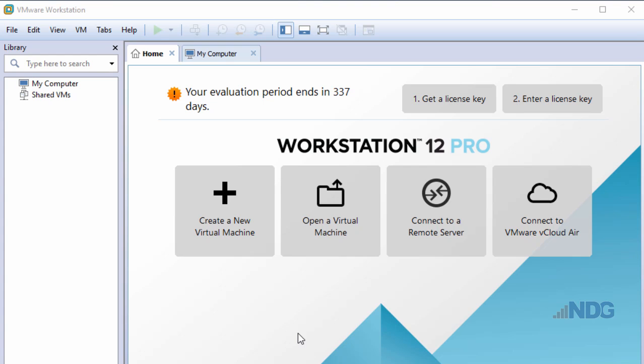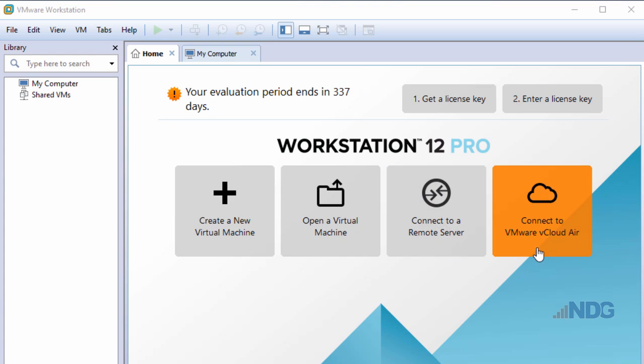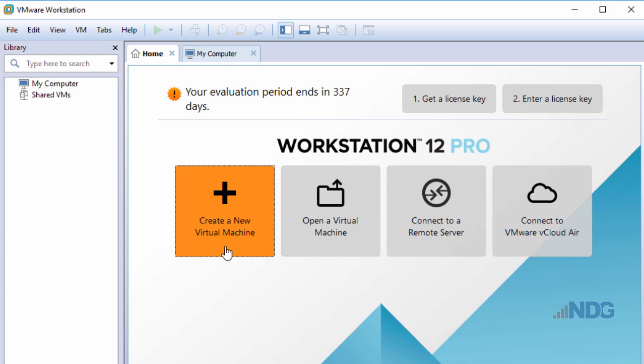I'm given some options here. I can create a new virtual machine, open an existing virtual machine, connect to a VMware remote server, or connect to VMware vCloud Air. Let's create a new virtual machine. I'll click this button.